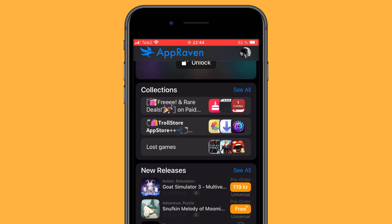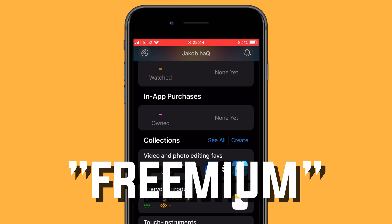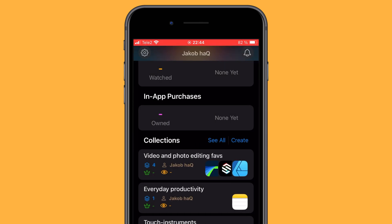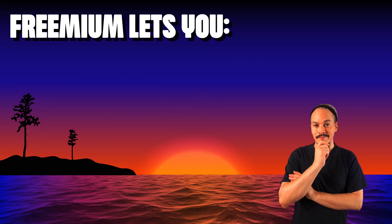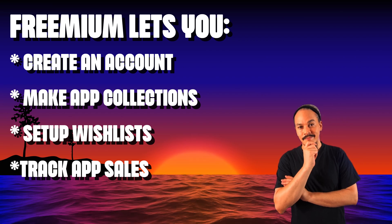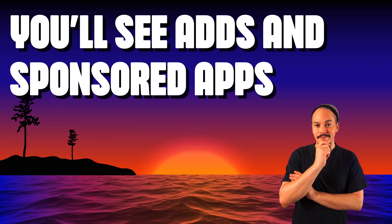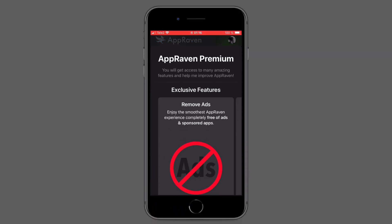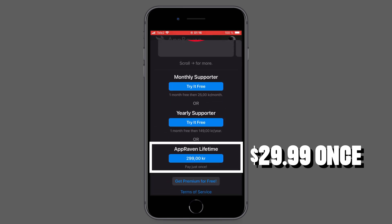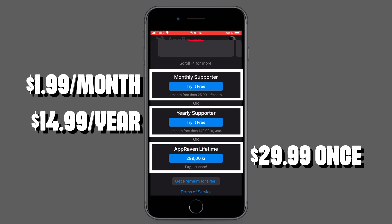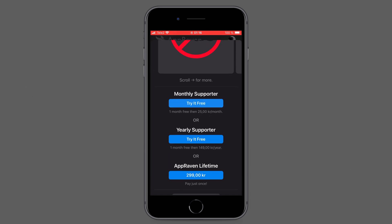The first thing I want to bring up with AppRaven is the fact that it is a freemium app. So you can download it for free and use a lot of its features without really feeling that you have to pay for anything. If you choose to go that route, you can still create an account, do collections and wish lists, and track apps and app sales — it won't cost you anything apart from having to watch some ads. If you do want to opt in for the pro version of AppRaven, it will set you back about 30 bucks for a one-time purchase.